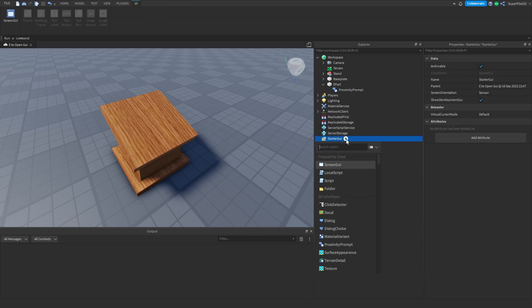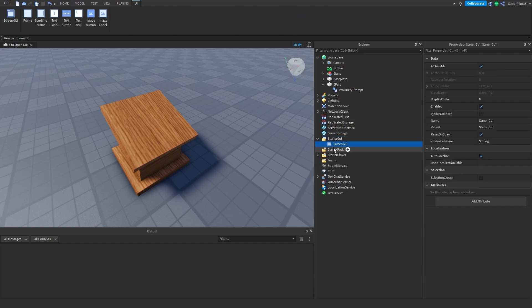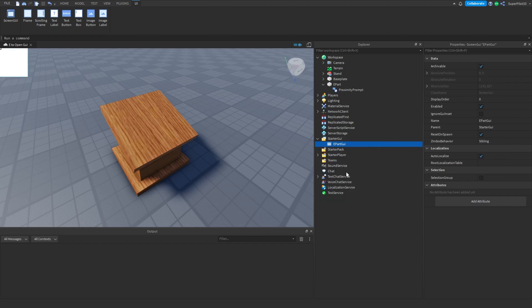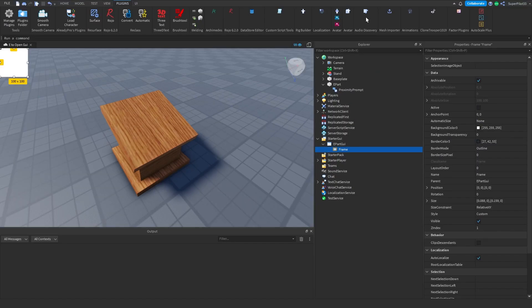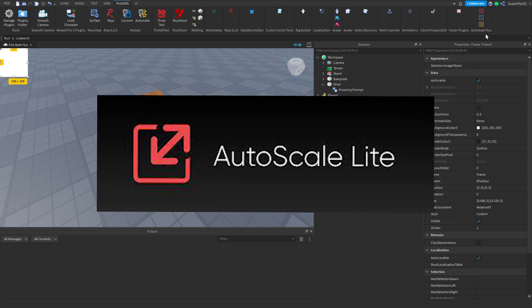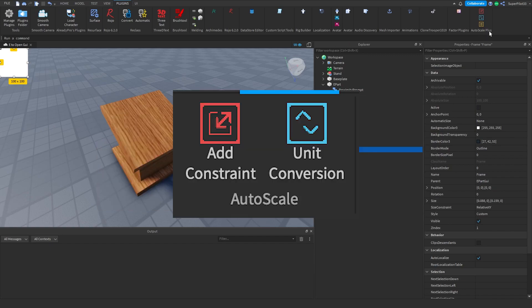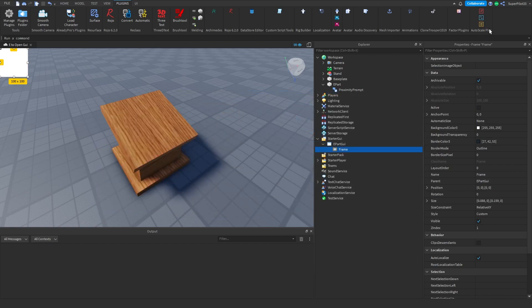Go over to StarterGui, click plus, create a ScreenGui, and name it something like E Part GUI. Then create a Frame inside.